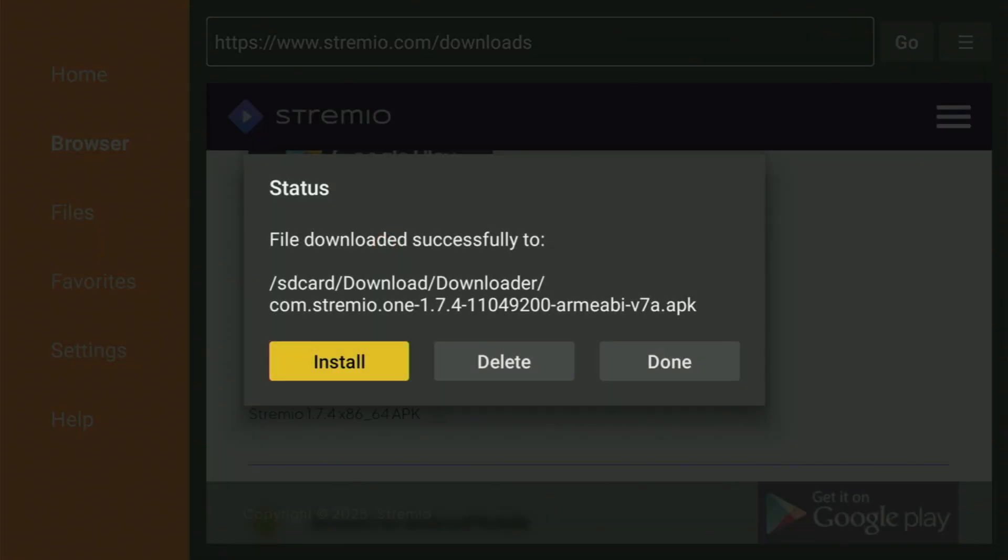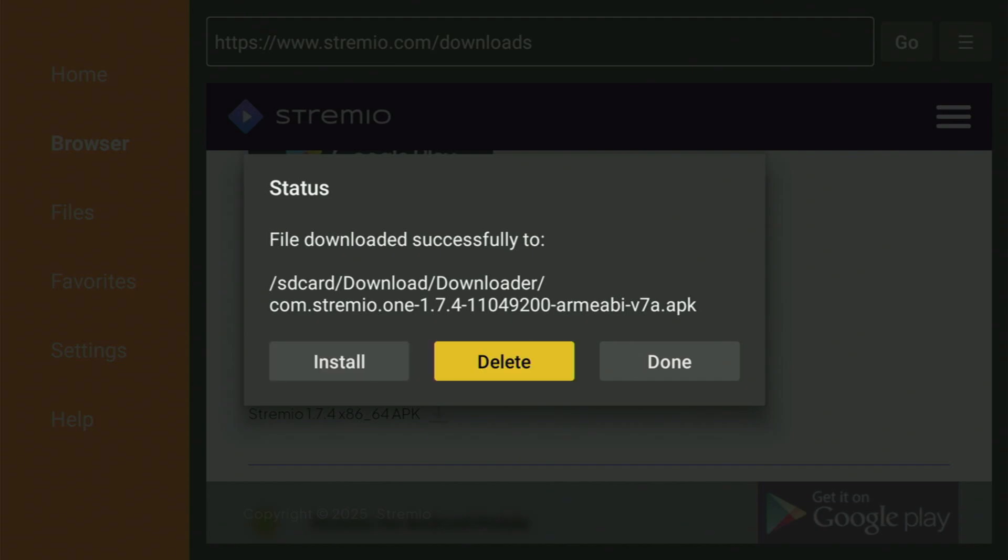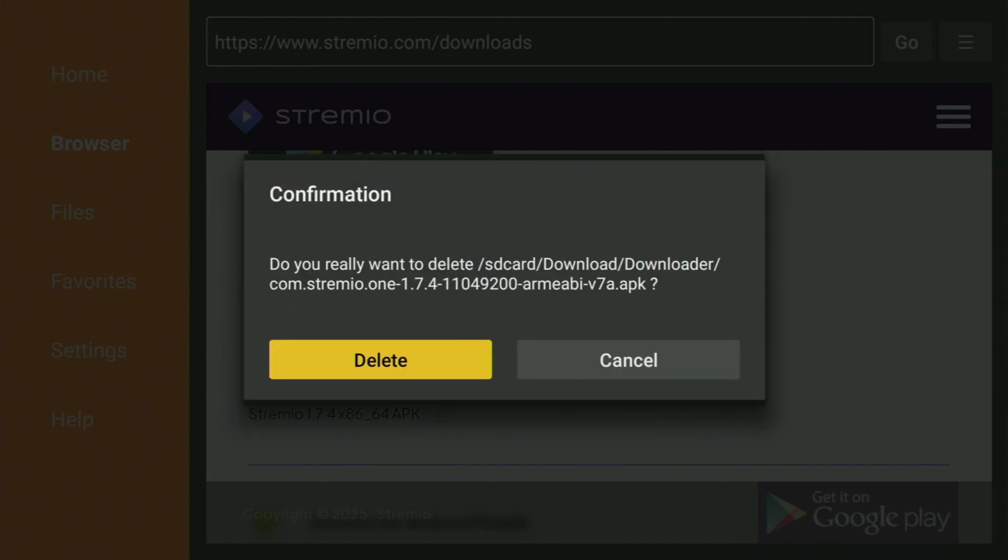Because this way you get an option to delete the installation files. Which you don't need anymore on a Fire Stick device. So, just click on Delete. And then delete once again. This way, you will be able to save yourself some free space on your Fire Stick. And it's really important.